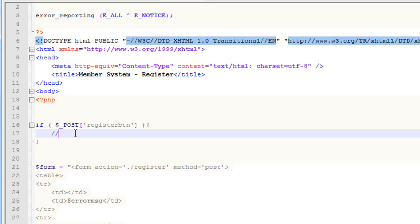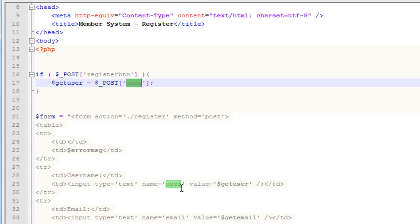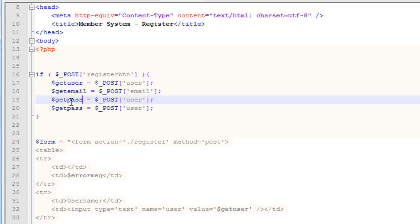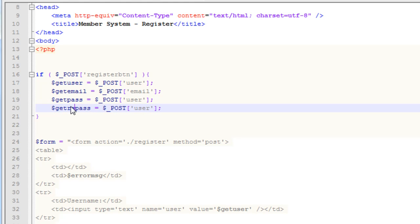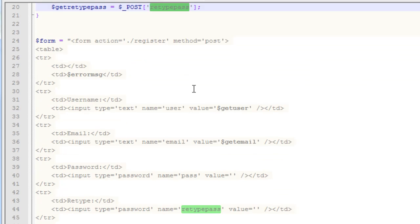We need to first get all that information. So: get user equals dollar sign underscore post with key user; get email equals dollar sign underscore post with key email; get pass equals dollar sign underscore post with key pass; get retype pass equals dollar sign underscore post with key retype pass. Since our form method is post, we use dollar sign underscore post and reference the name we set for each field. It's pretty simple.